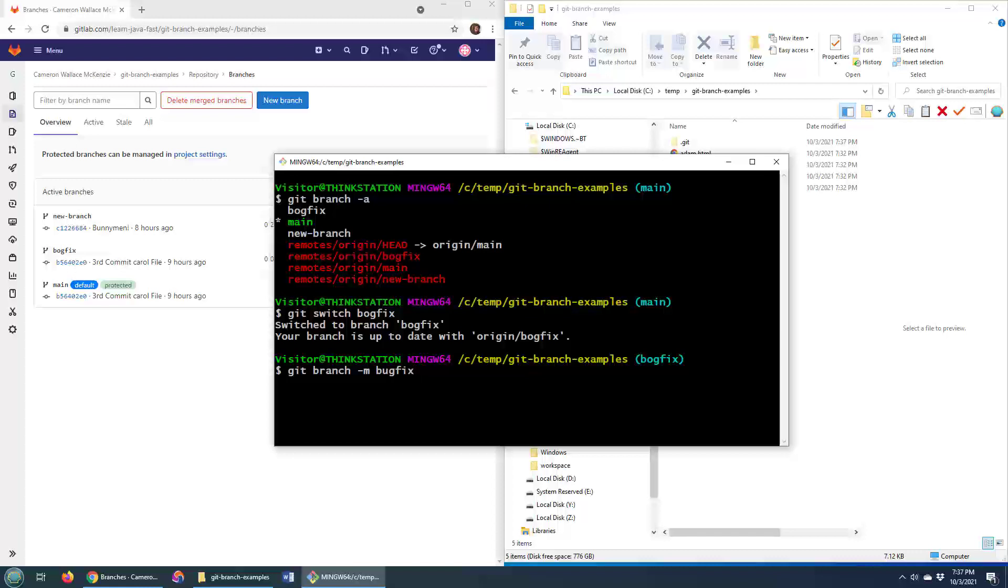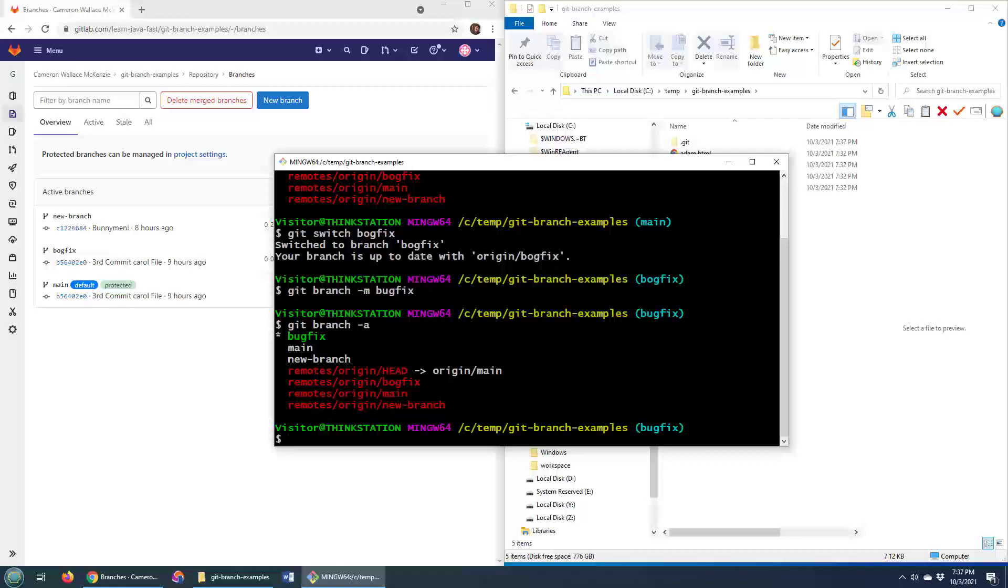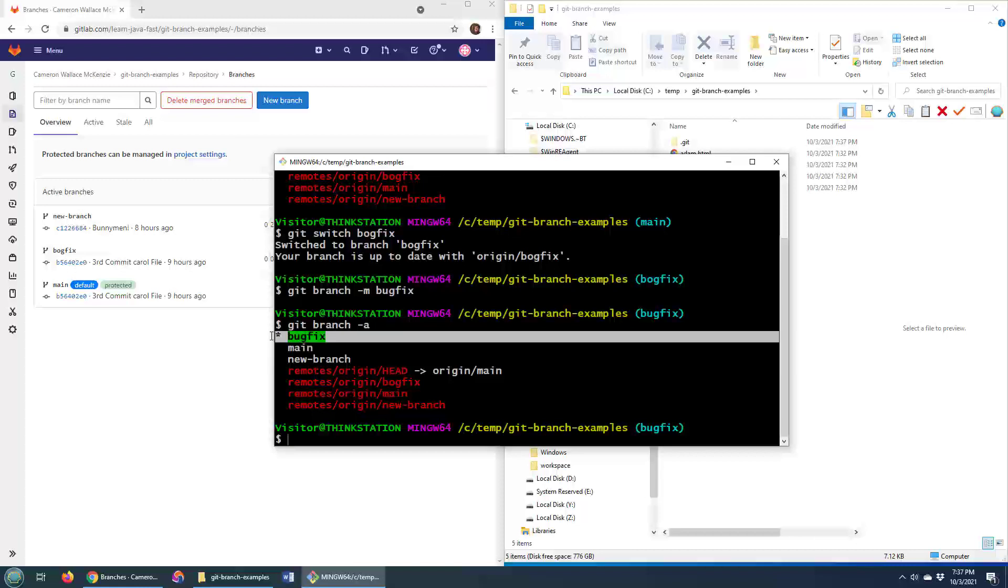Git branch -m bug fix, not bog fix, and all of a sudden if I do a git branch -a, look at all of the branches here, you'll see that now I'm on the bug fix branch. I am no longer on the bog fix branch.